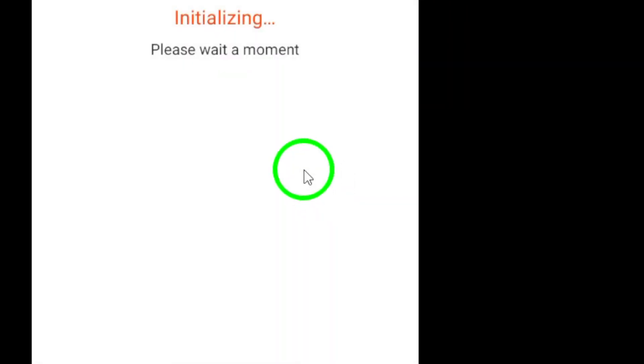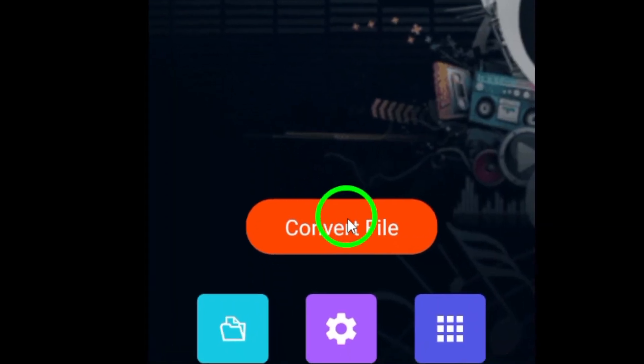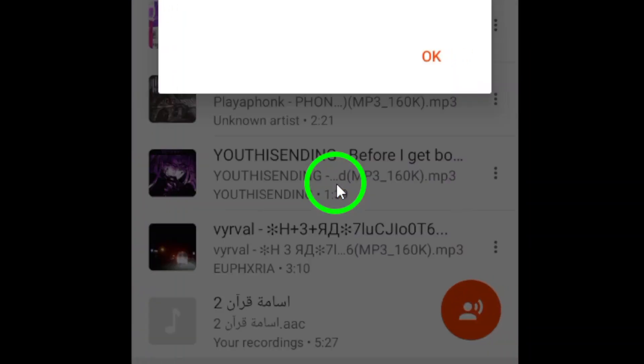Once you have selected an appropriate audio converter, upload the saved Telegram voice message to the converter. This allows the converter to access the audio file for the upcoming conversion process.